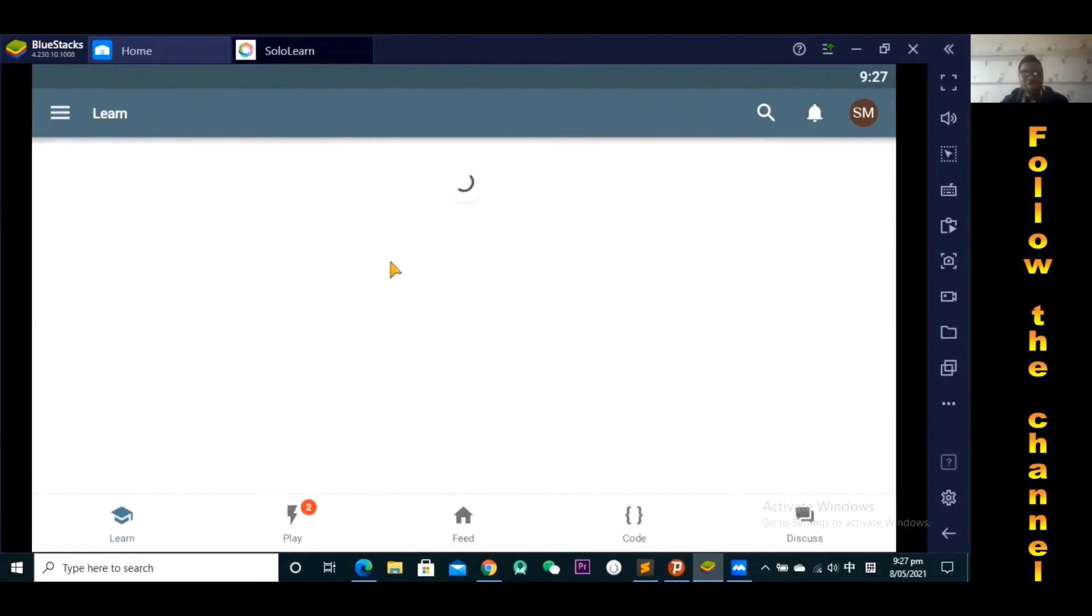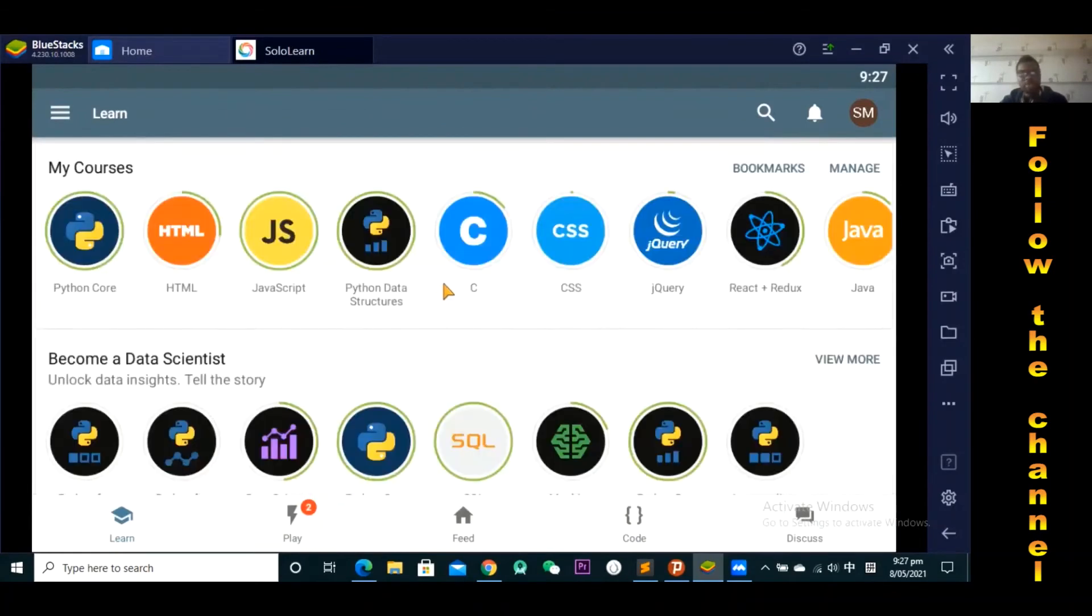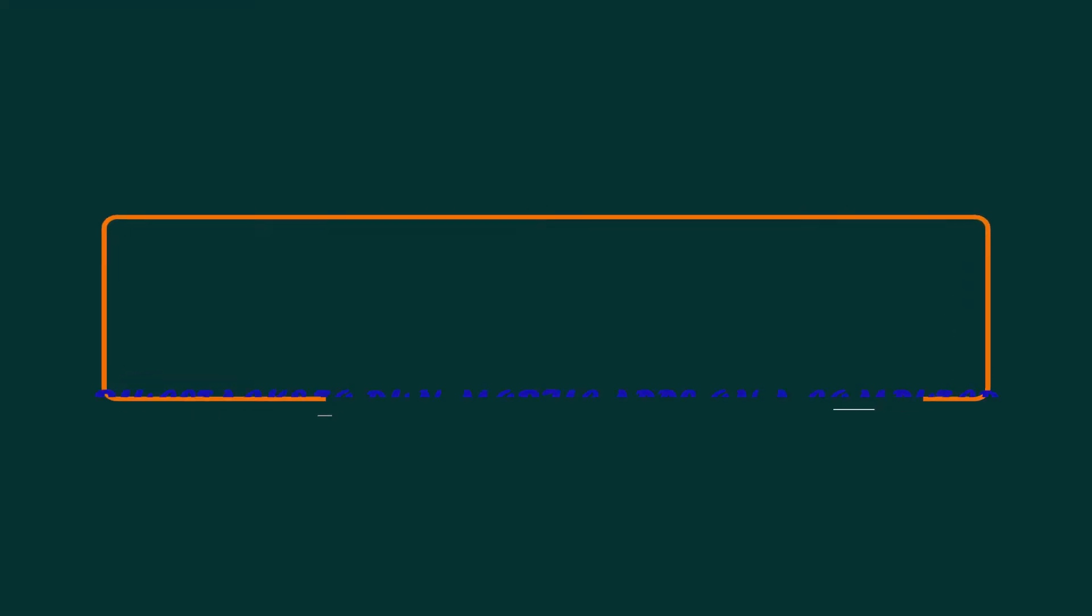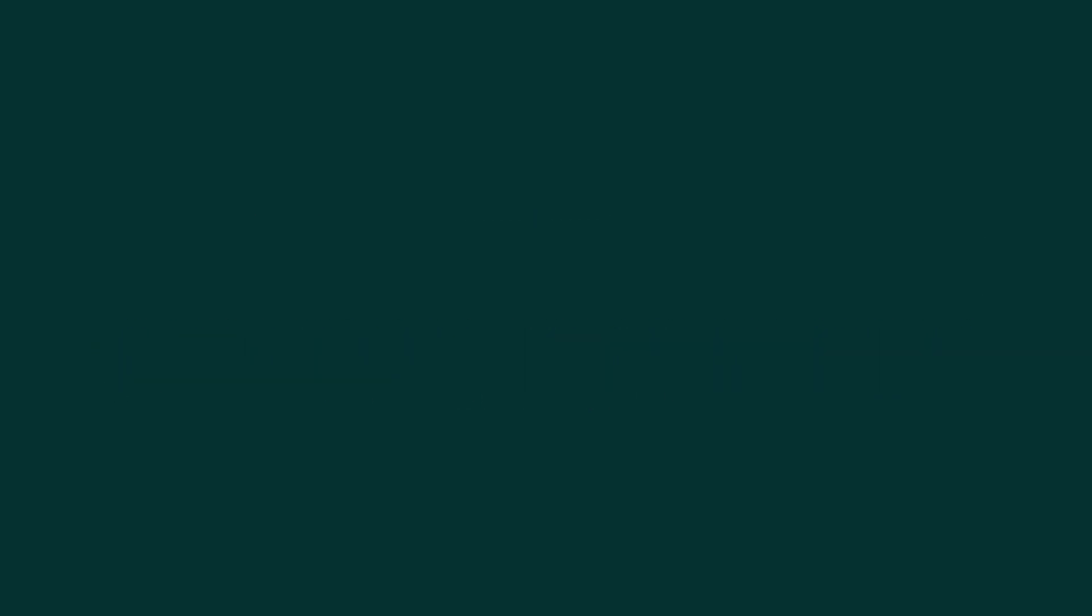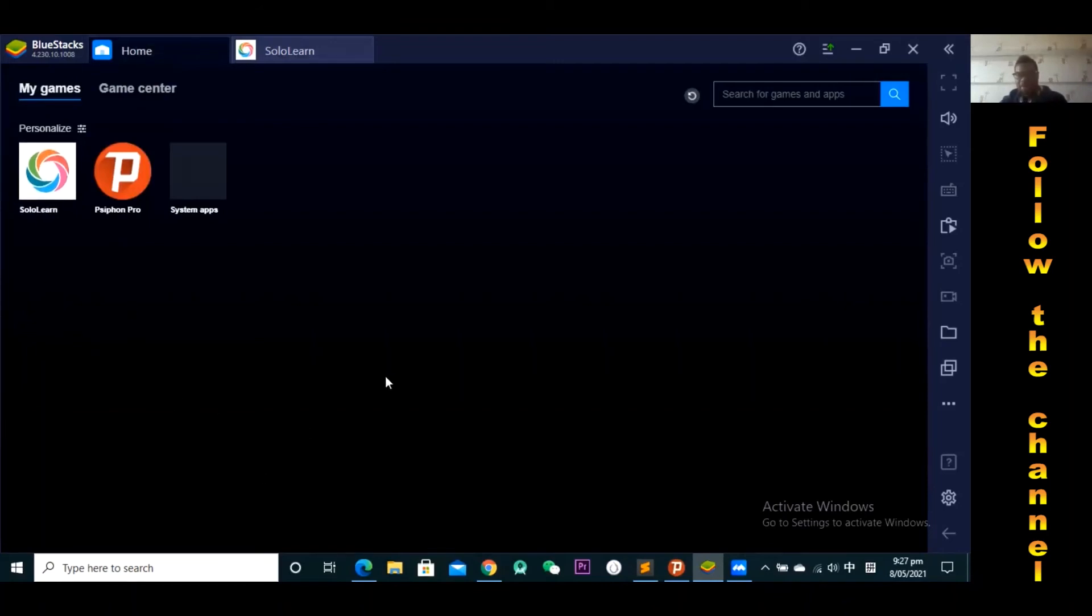I'm actually using an application on the laptop. I downloaded what we call BlueStacks, which allows me to install mobile applications on the laptop. And for those who are downloading an application on their phones, this is the icon. Look for this icon, Solo Learn icon, download that application. Sign up for an account and then you sign into that application.